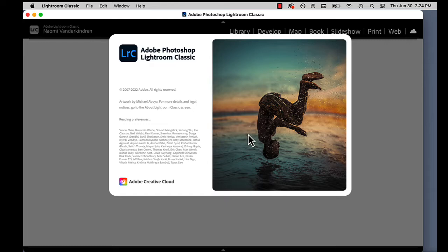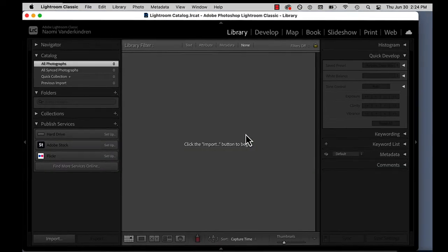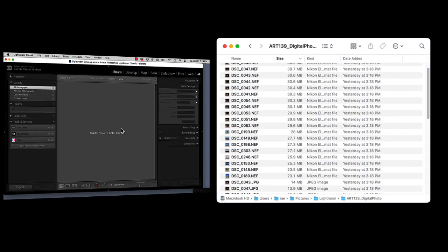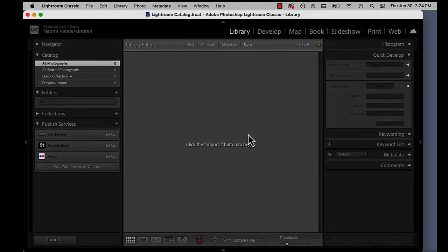Instead, it's more like a mapping system that keeps track of your file locations. It also keeps track of the edits you perform, but Lightroom Classic does not change your original files. Your original files are preserved.